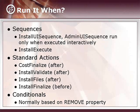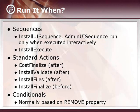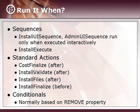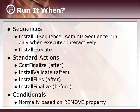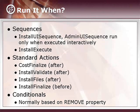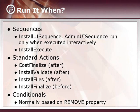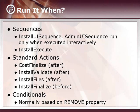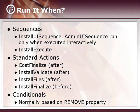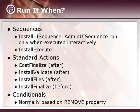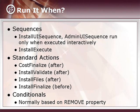Some standard actions to consider when you're placing your custom action is cost finalize. If you are running an installed file, the custom action must be sequenced after cost finalize so that the file may be resolved. Install validate. If the custom action changes the installation state of features or components, it must be sequenced before the install validate action. Install files. If the source file is not already installed on the computer, deferred in script, custom actions must be sequenced after the install files. Install finalize. You want your custom action to take place before this, which is the final action in the sequence.